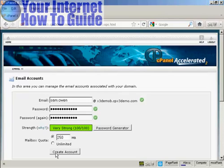But that's how you can set up an email account that ends in your own domain name.